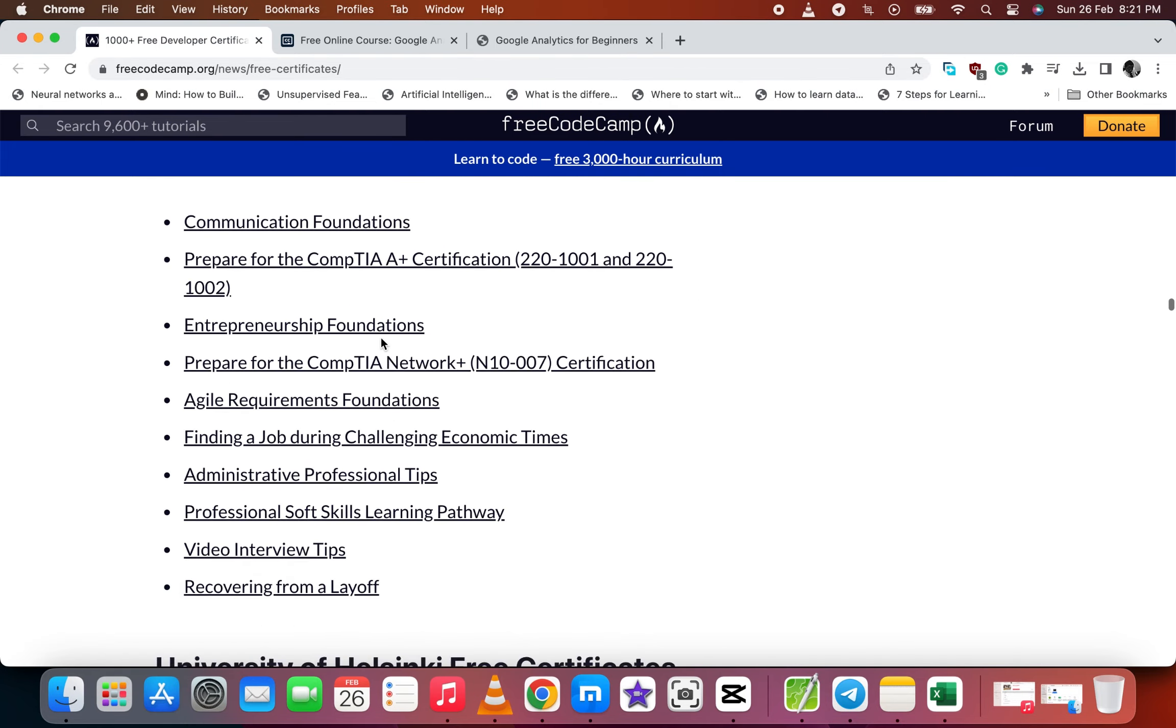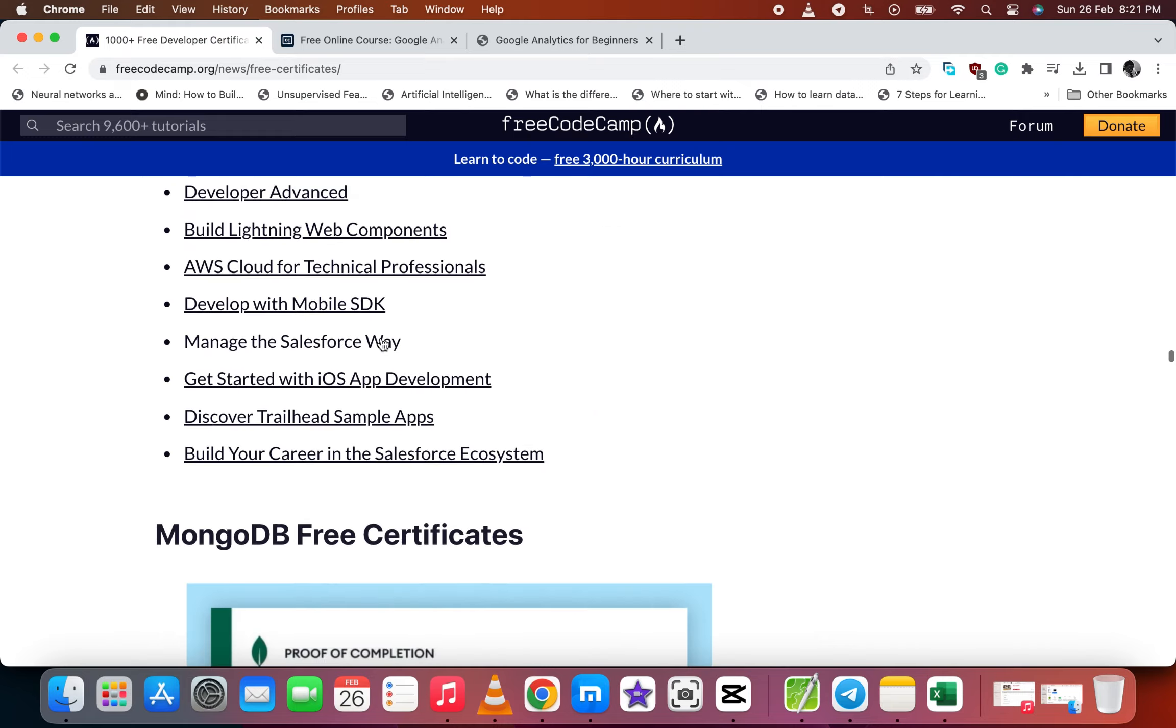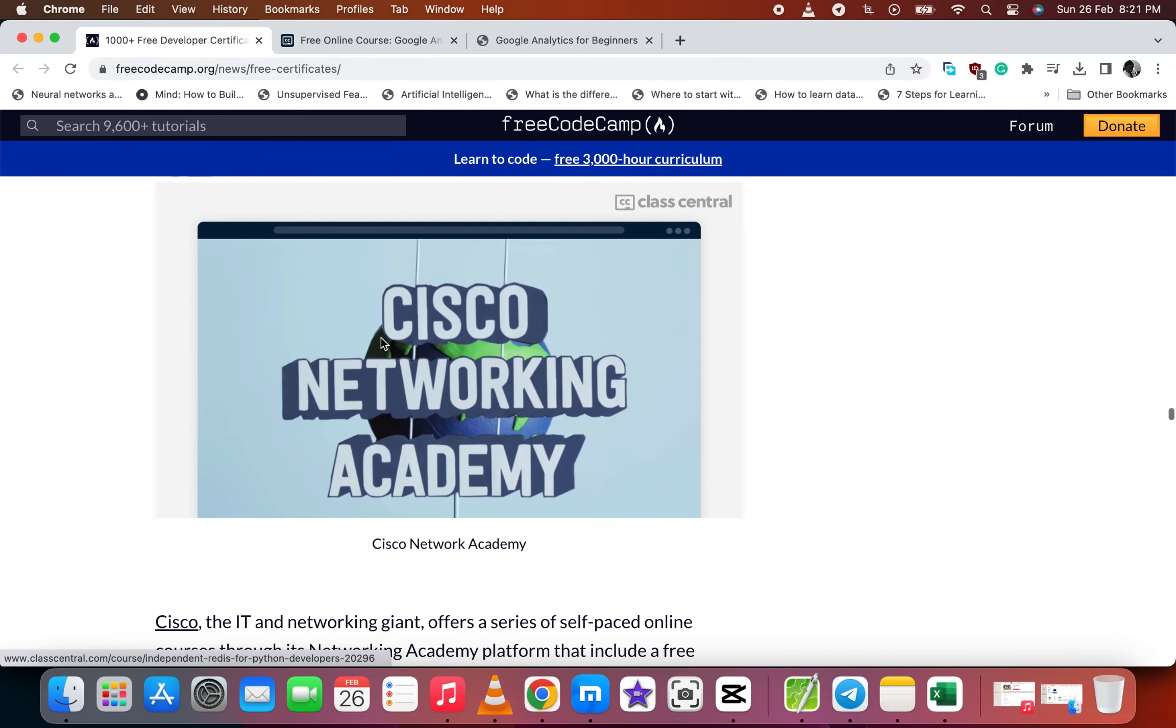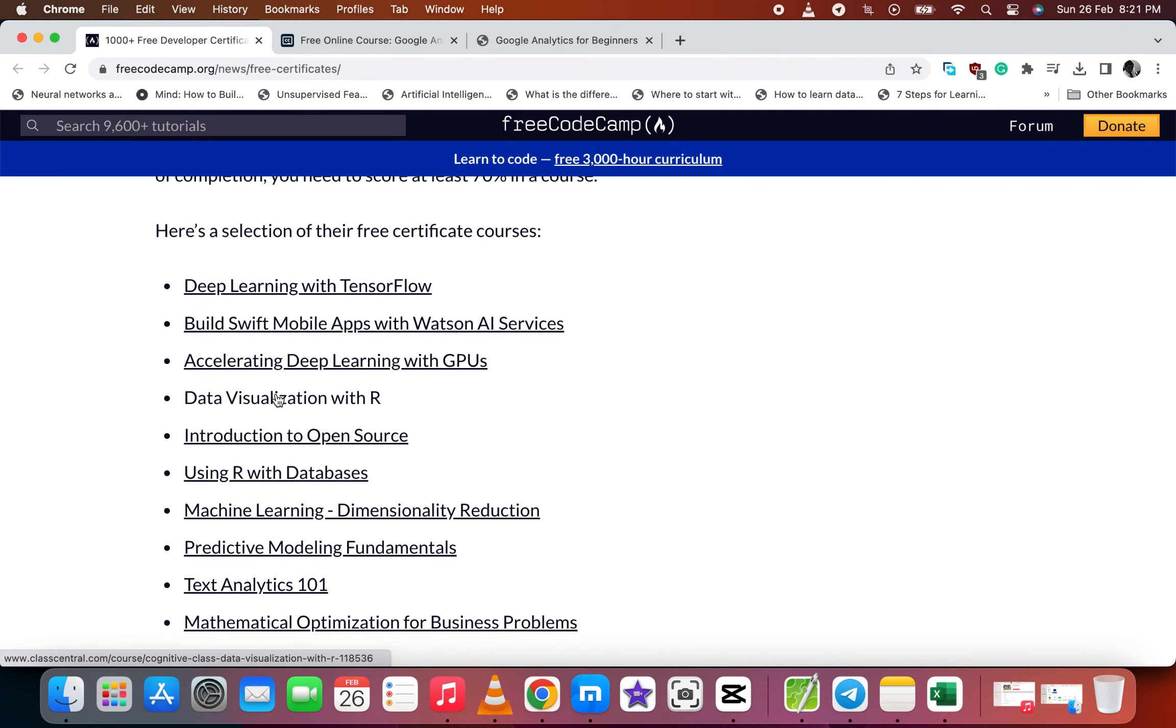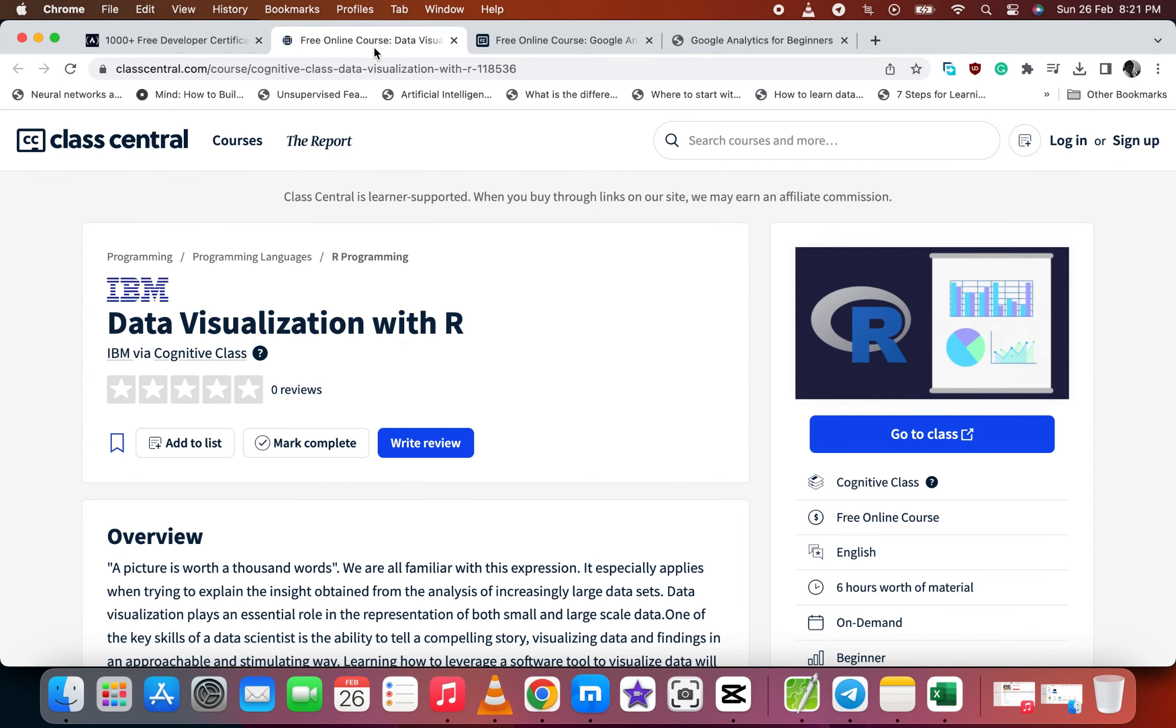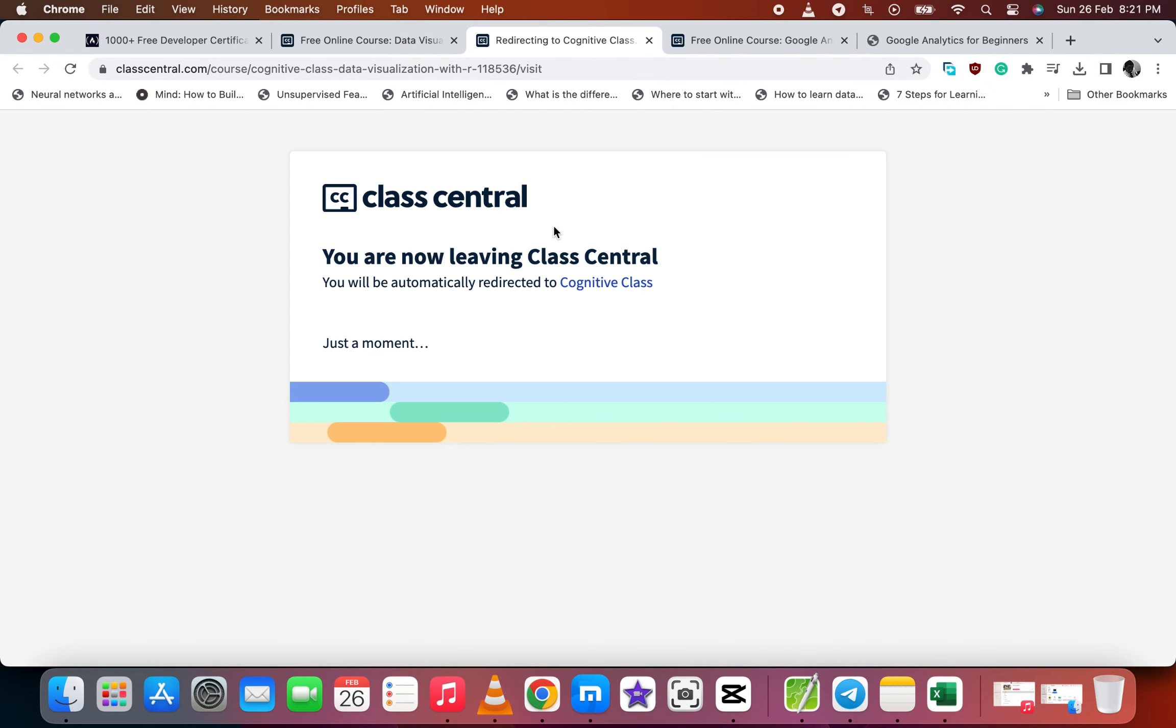Let's go to another institution. So let's go to IBM and let's select data visualization with R. It will take you to the website offering the course and also you see the overview. Let's go to class, same as the previous one.